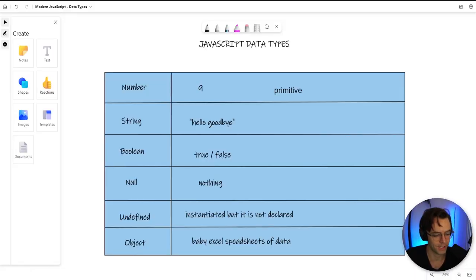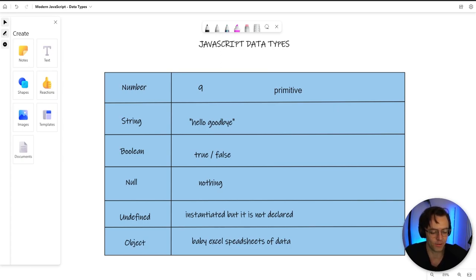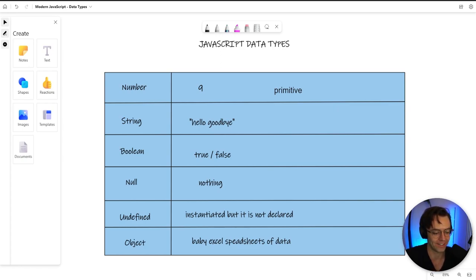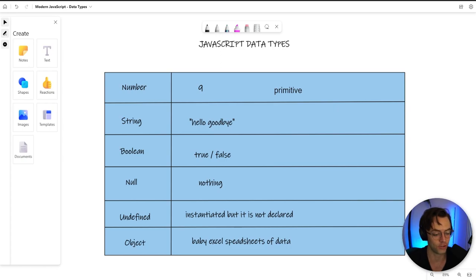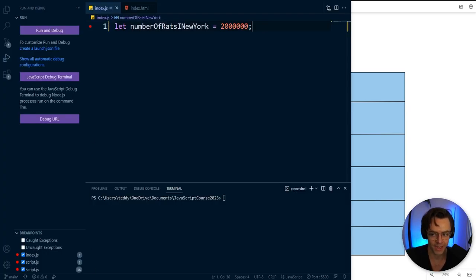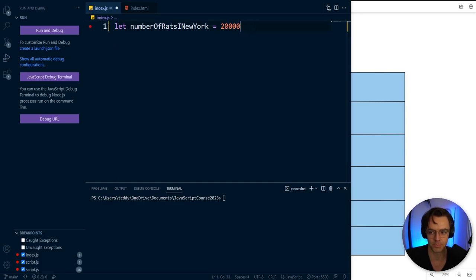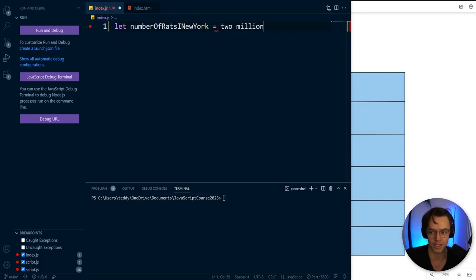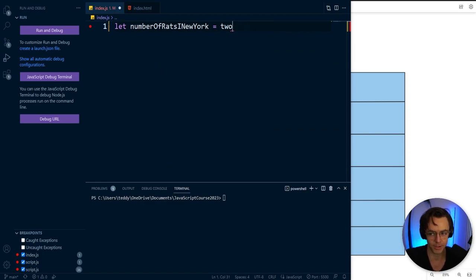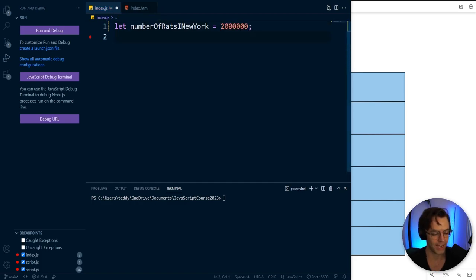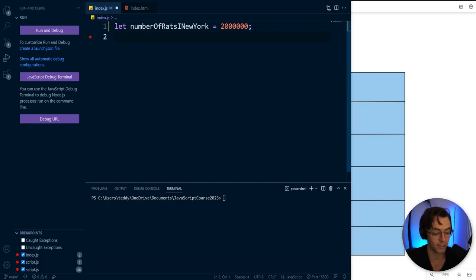Our next data type is going to be the string. A string is kind of a funny word. When I first heard the word string, it didn't really make any sense because there's no connection between what a string is in programming and what a string is in real life. But really what a string is at the end of the day, it's just a word. And we have these things called strings because if you were to just go into JavaScript and say the number of rats was equal to 2 million just like this, you would get an error simply because the computer is powerful, but it's kind of dumb at the same time. It doesn't know exactly what you want. You need to be more explicit.